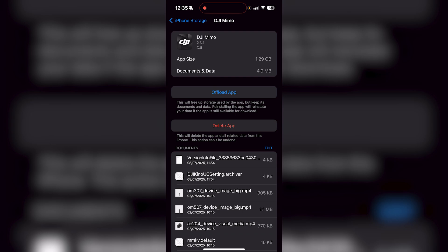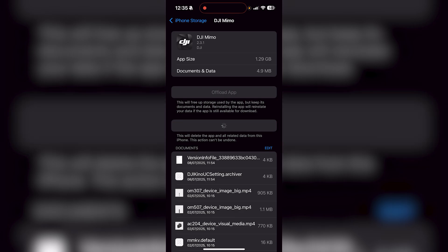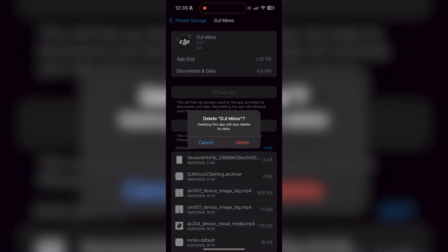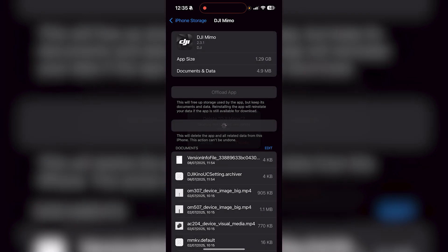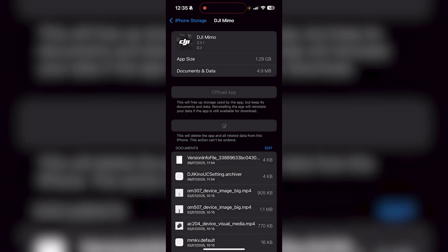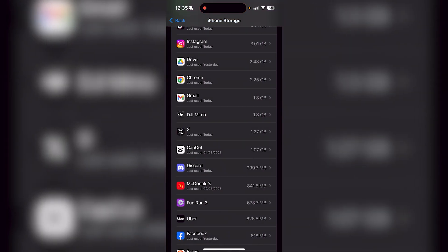Or I can just delete the app, which says this will delete the app and all related from this iPhone. This action can't be undone. So if I wanted to just press delete app and then press delete again, and then it's gone.